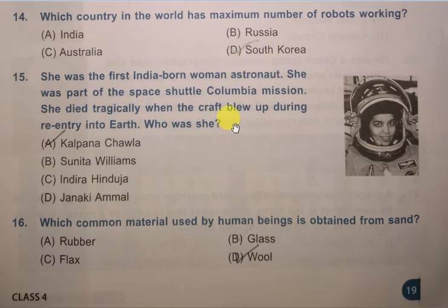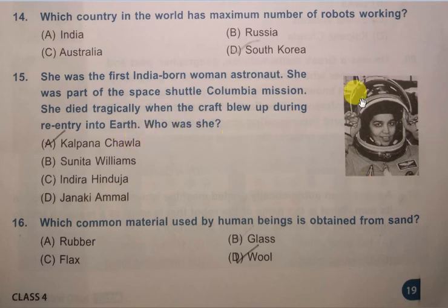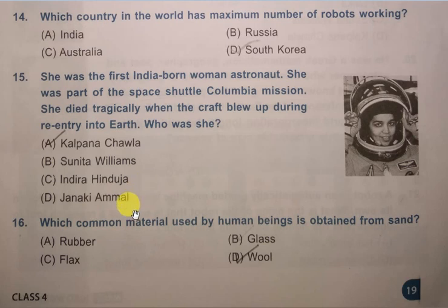Question number 15: She was the first Indian-born woman astronaut. She was part of the Space Shuttle Columbia mission. She died tragically when the craft blew up during re-entry into Earth. Who was she? Please look at this picture. Options are Kalpana Chawla, Sunita Williams, Indira Hinduja, Janaki Ammal. The correct answer is A, Kalpana Chawla.